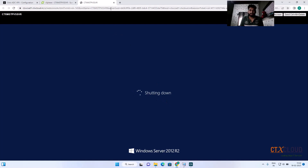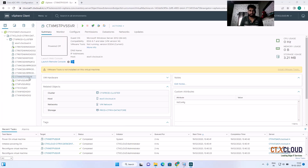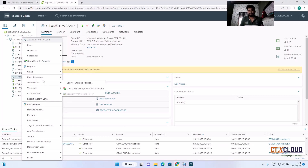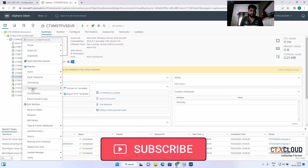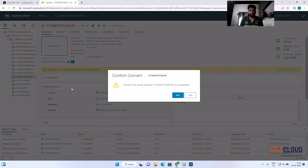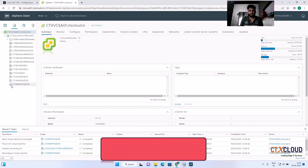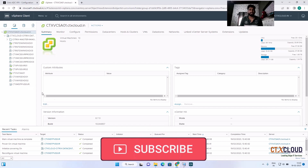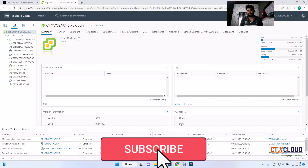Wait for the VM to shut down completely. Once it is shut down, right-click on the VM, go to Template, and click 'Convert to Template'. Click Yes. You can see the template has been created — it is named CTX MST Provisioning Server 01. In the next video we are going to create multiple VMs from this template. Stay connected with CTX Cloud — please like, share, and subscribe. Thank you!